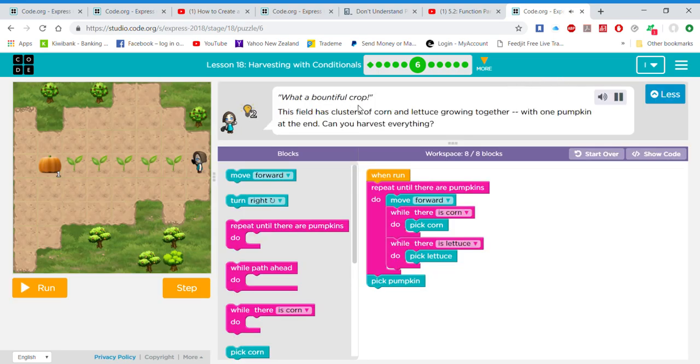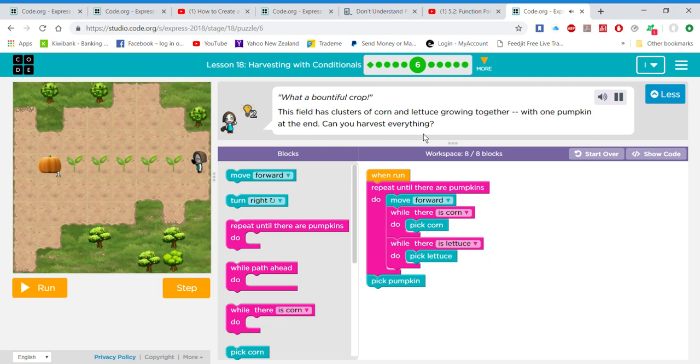What a bountiful crop! This field has clusters of corn and lettuce growing together with one pumpkin at the end. Can you harvest everything?